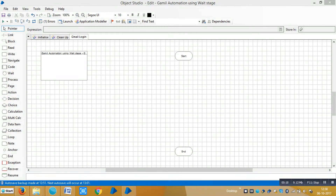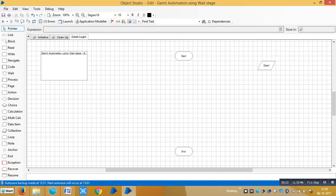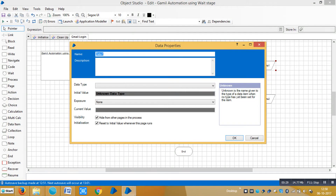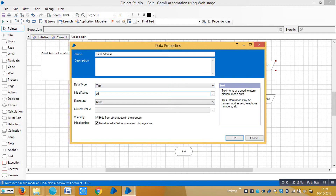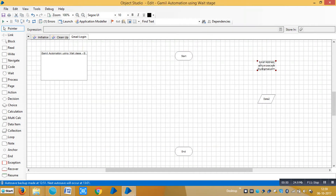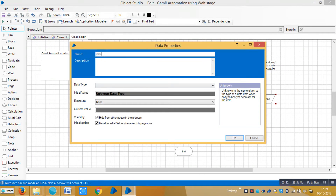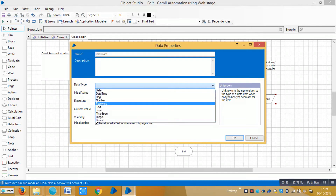One input is username and the other is password. Let me select two data items for this — one for email address and another for password. Let me rename them: 'Email Address' with data type Text, and type your email address, like rpaacademy@gmail.com, then click OK. Then open another data item for password.